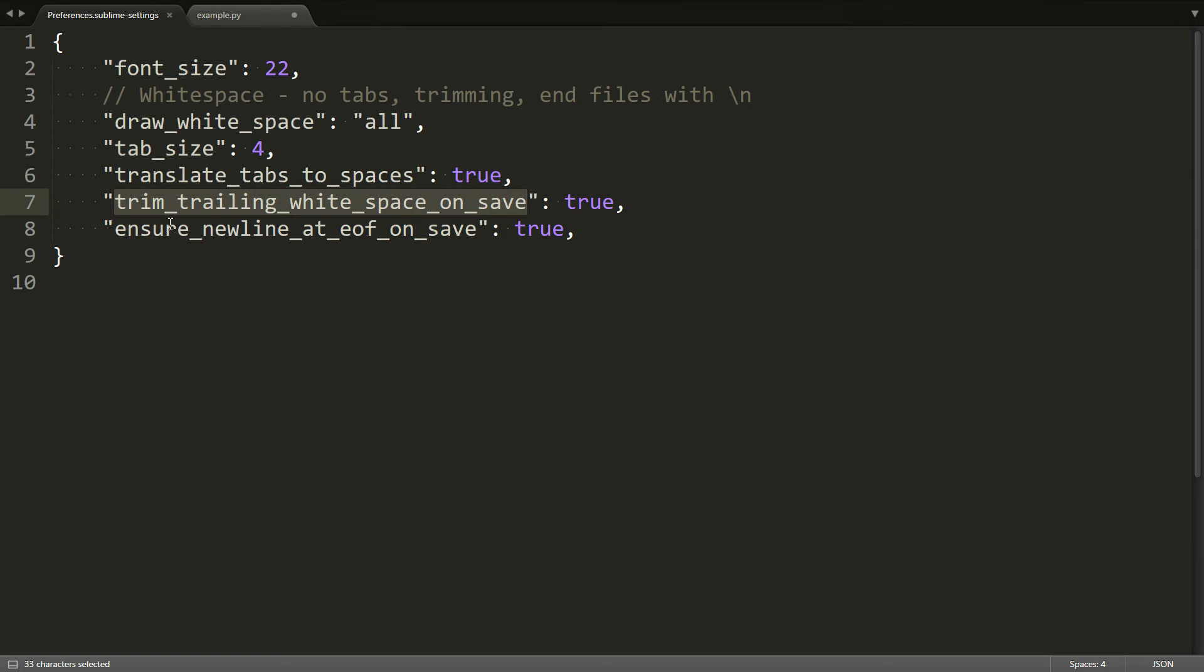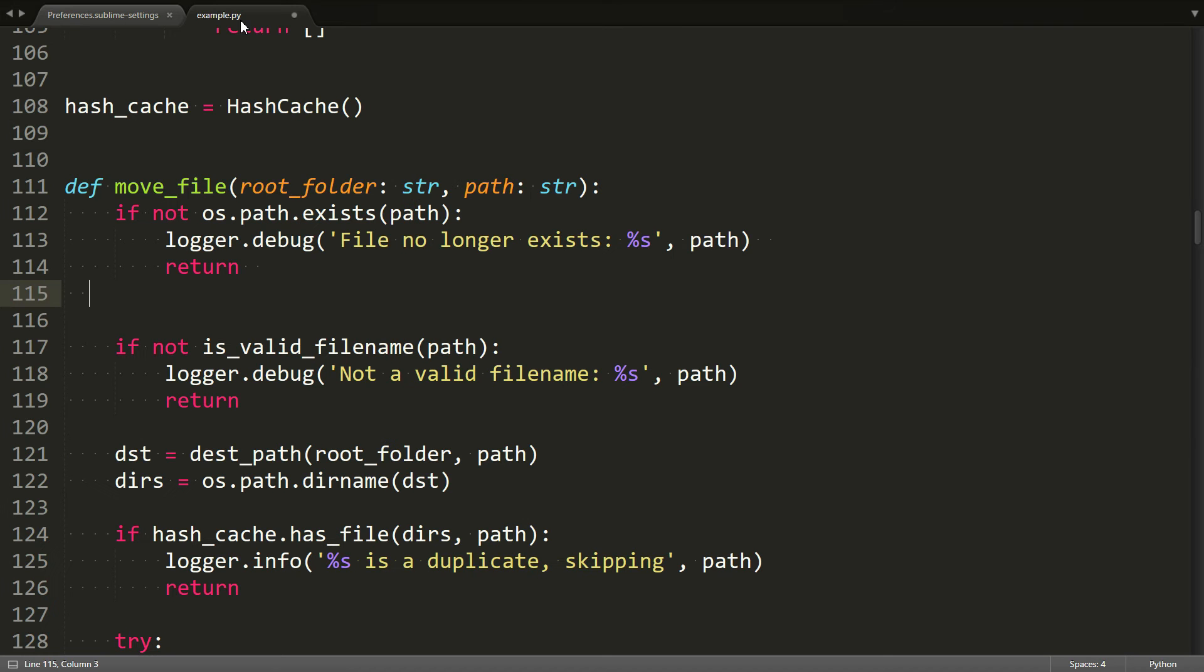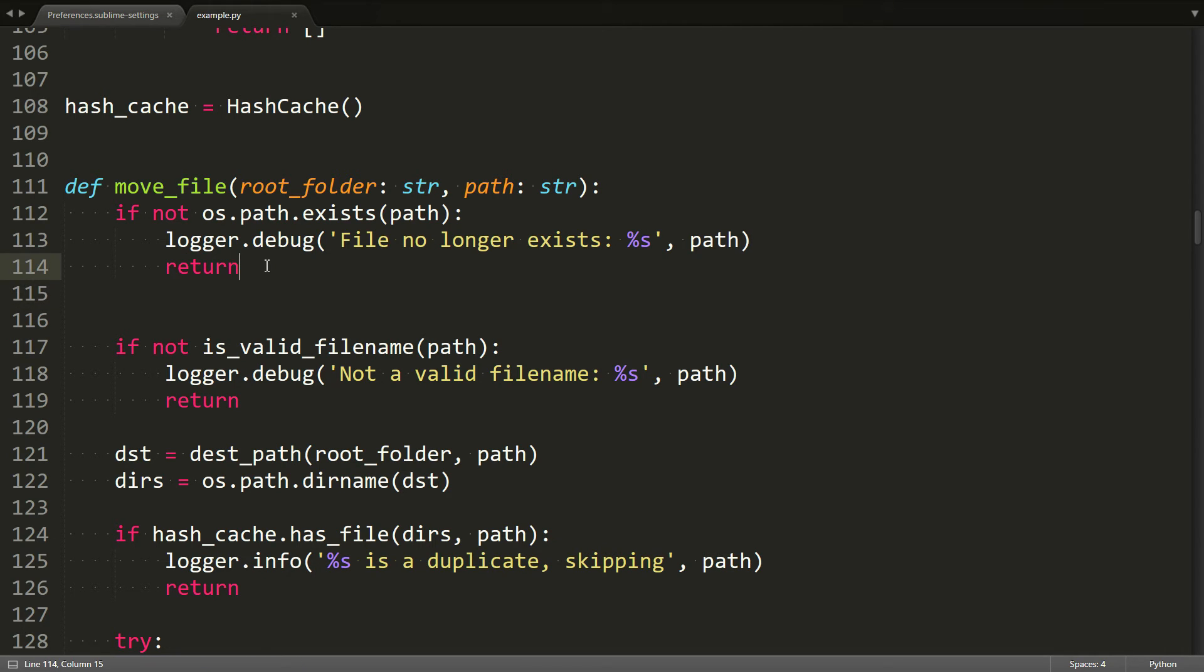It kind of does what it says, actually. If you set it to true and then save the file, watch the extra whitespace. It just removes the extra whitespace. So it's going to remove extra whitespace at the end of lines. It's going to trim it down.